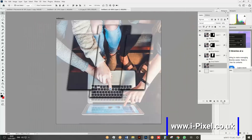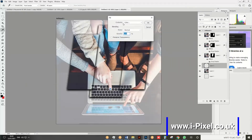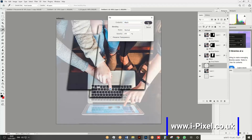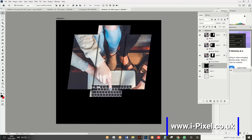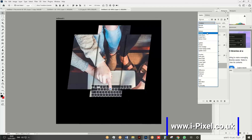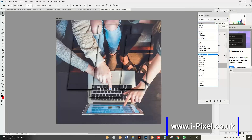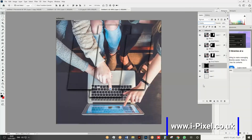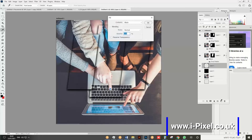Open a new layer, press Shift+Backspace (Edit > Fill) and fill with black. Set the blend mode to Overlay or Multiply — it depends on what you want. Then open another new layer, press Shift+Backspace, and fill with white.